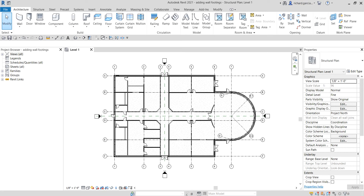What's up guys, Learning with Rich here. In this video about foundation, after learning how to create our foundation walls, I'm going to teach you how to add wall footings.